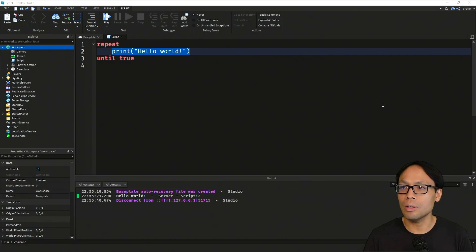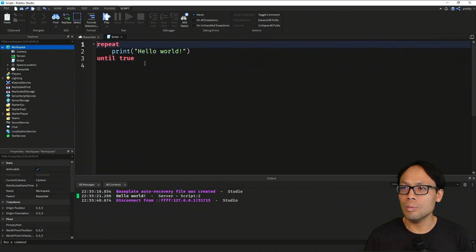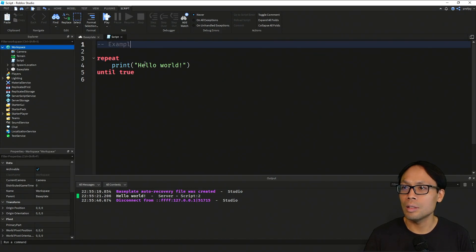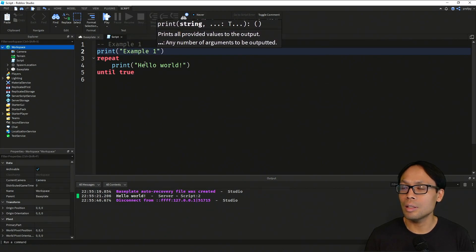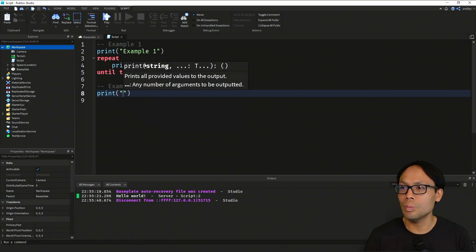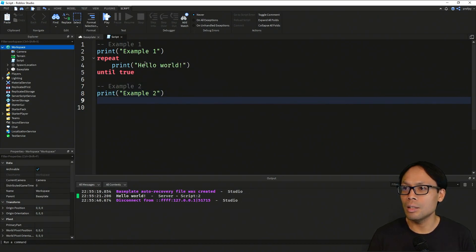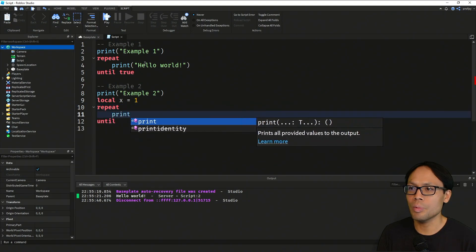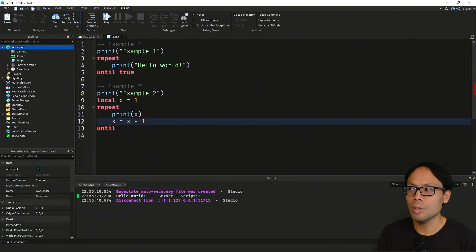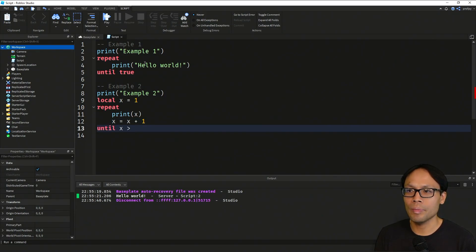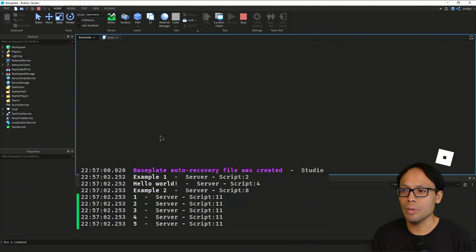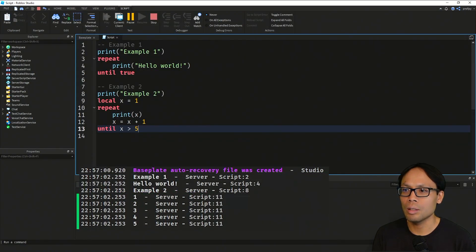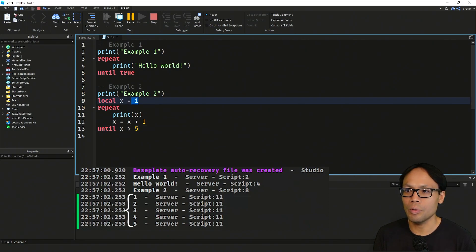Let's try this example. I'll label it example one and example two. We'll print example two, initialize our stepper variable local x equal to one, then repeat, print out the value of x, increment the stepper variable, and set our condition to x greater than five. Running the code, we can see we're starting with one and going one, two, three, four, and then five.